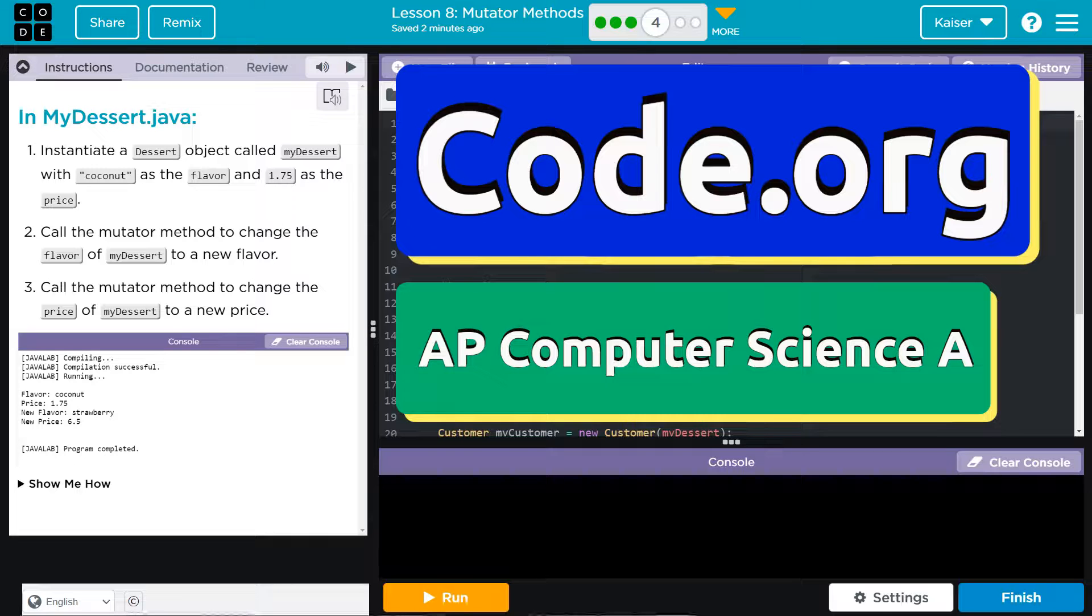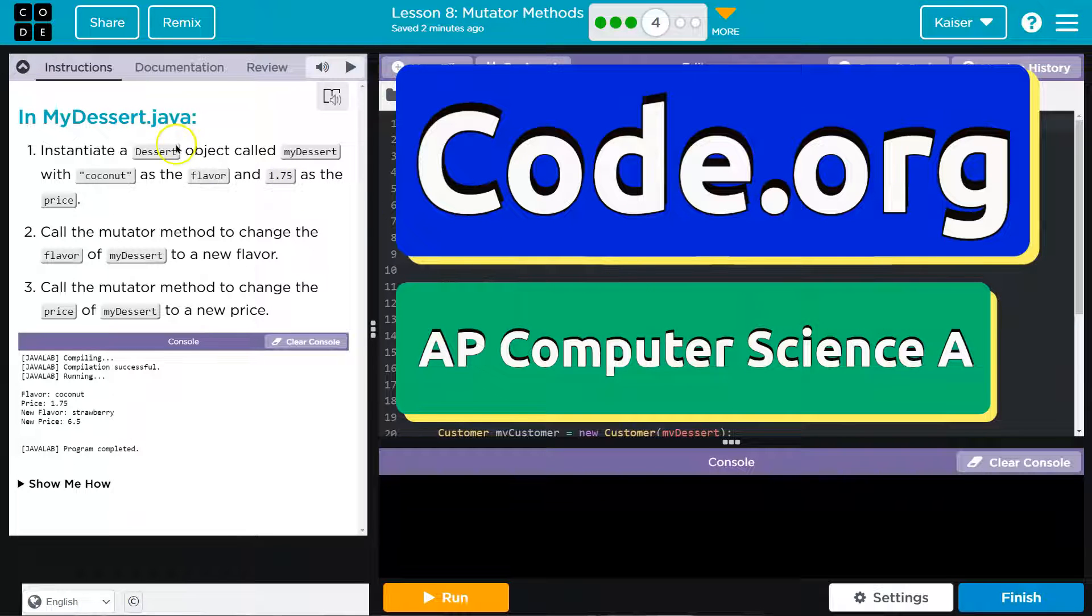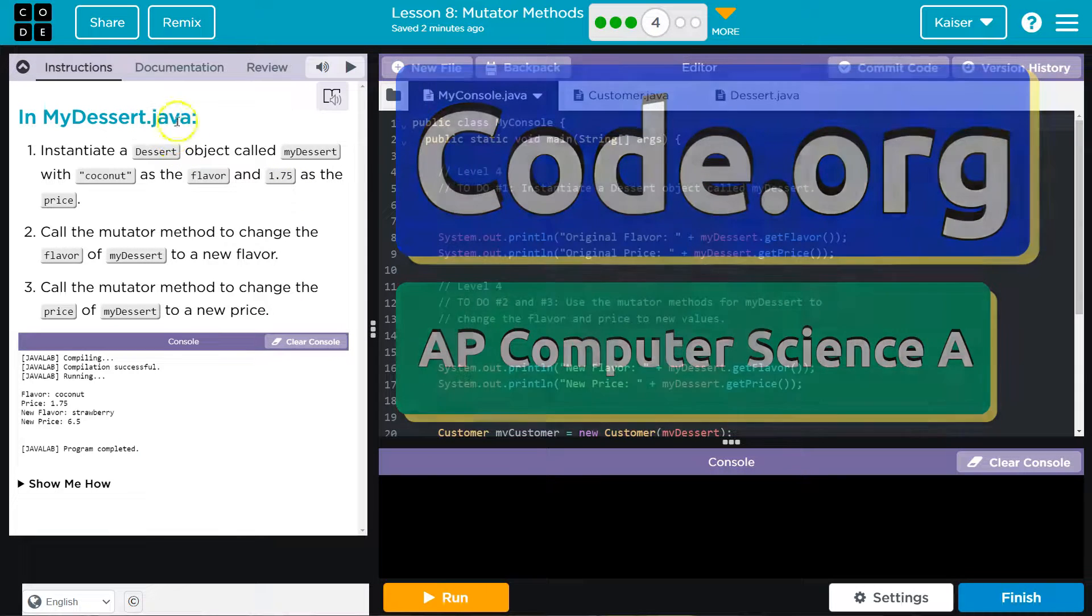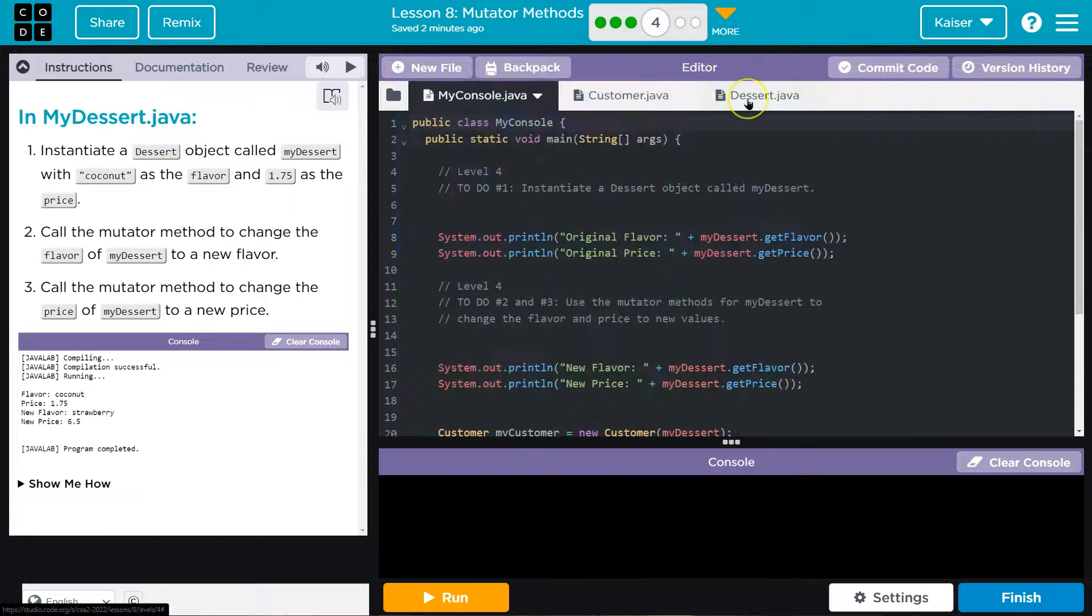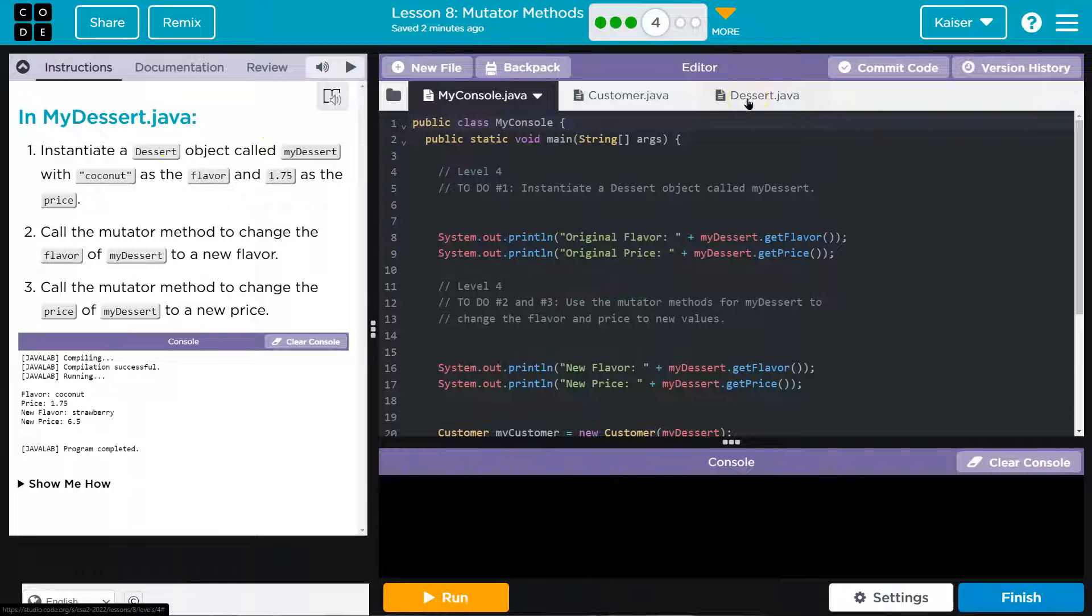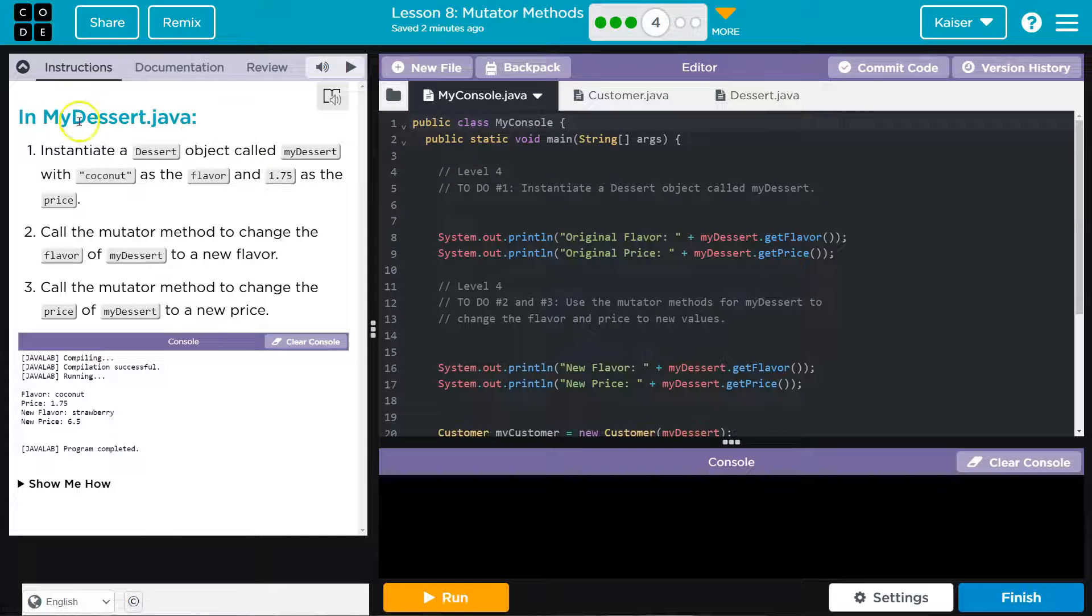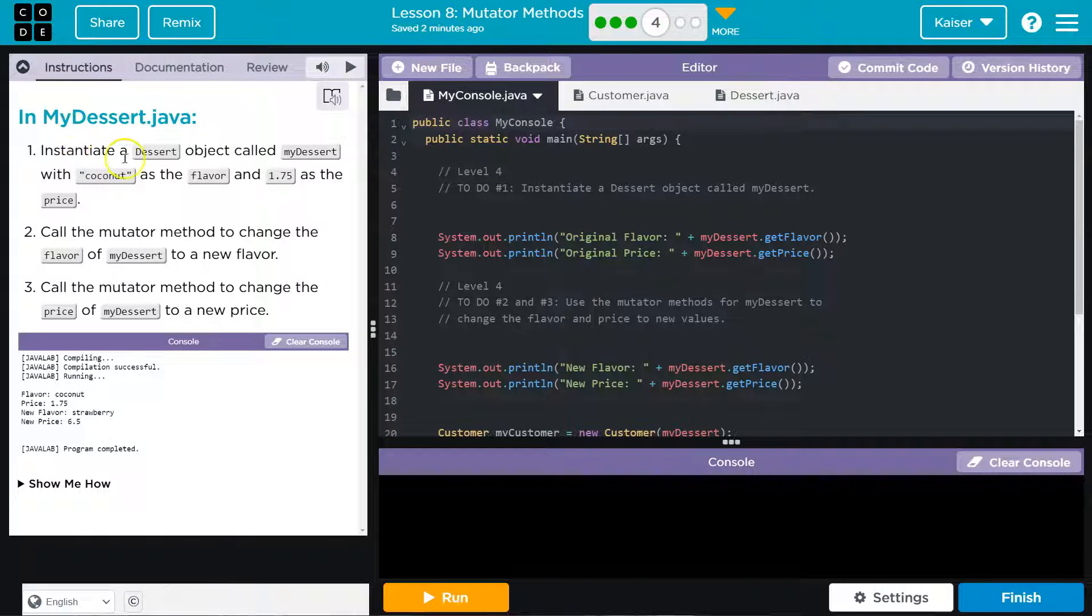This is code.org and we are in mydessert.java, which they're lying guys. It's my dessert. It's dessert. I guess. I don't know. Whatever.